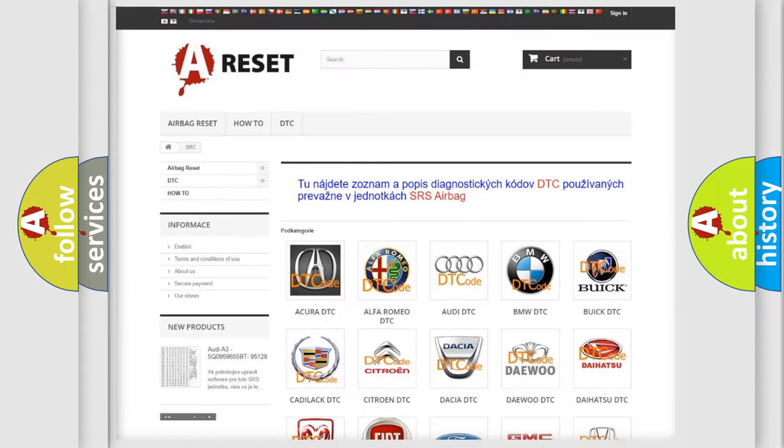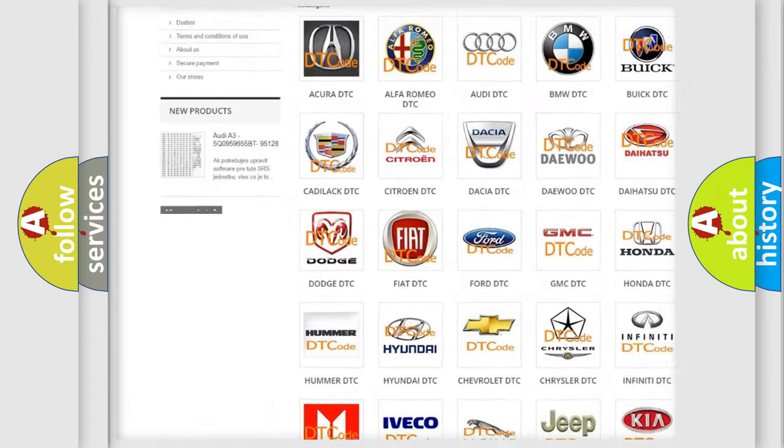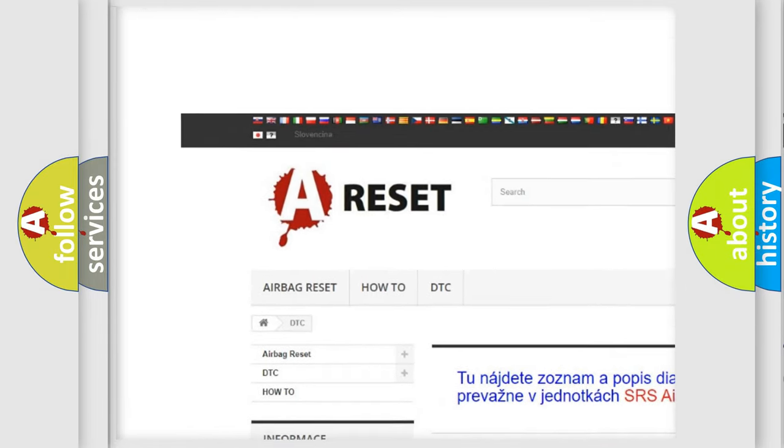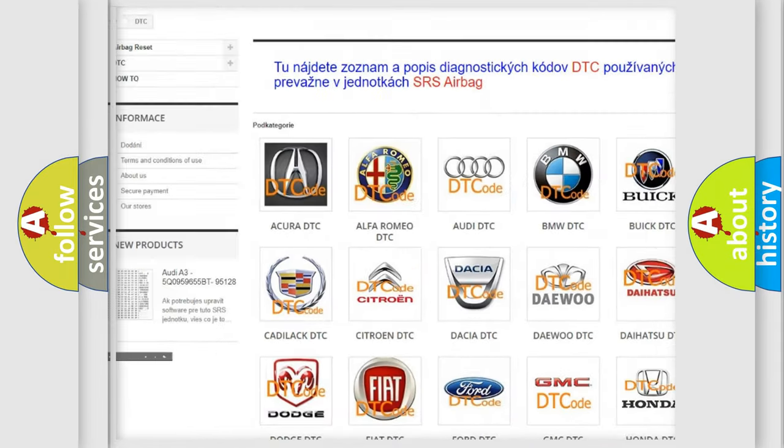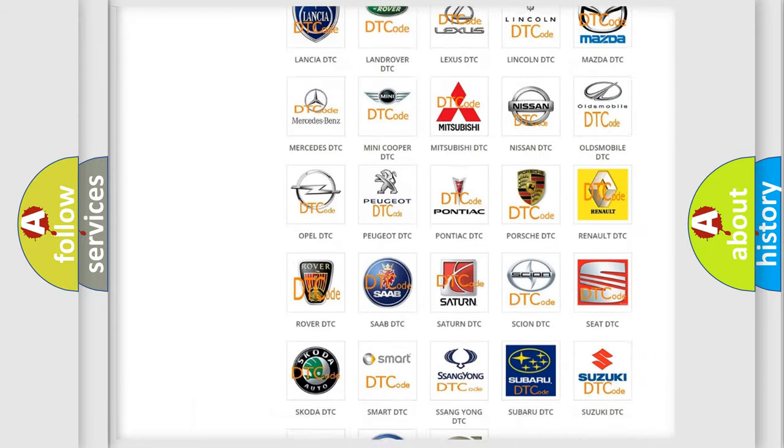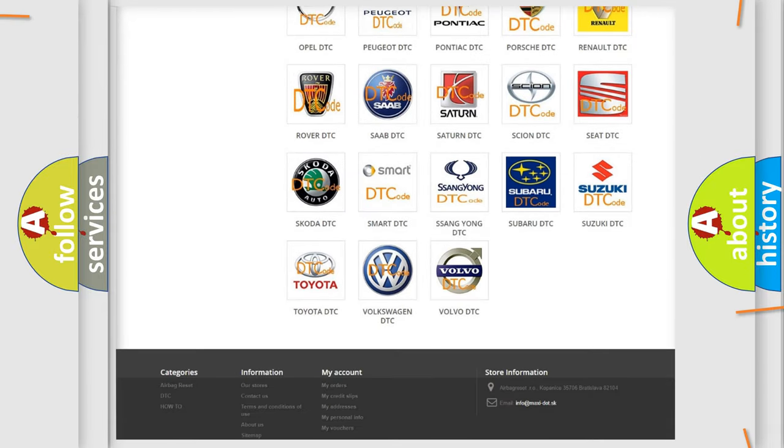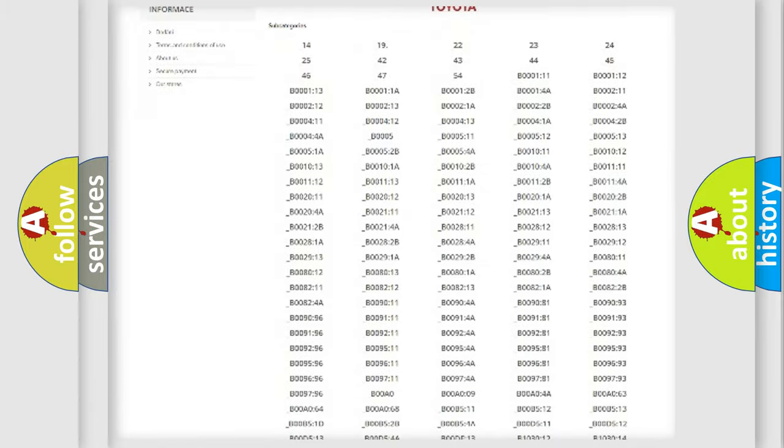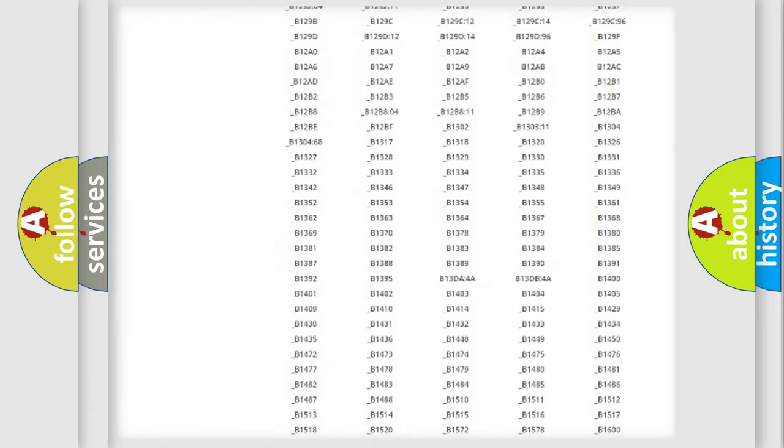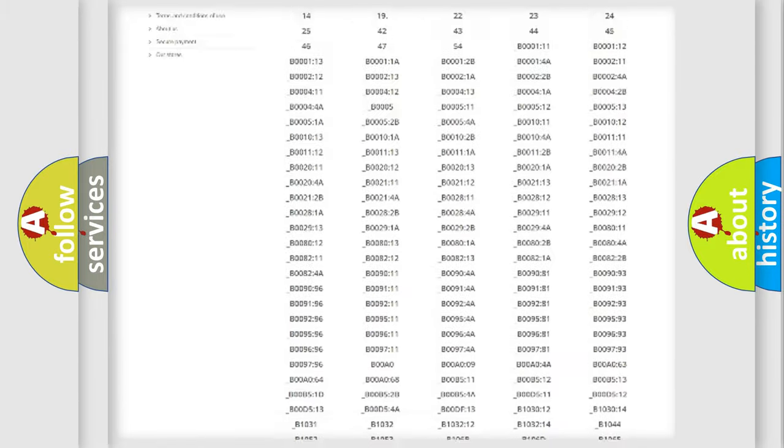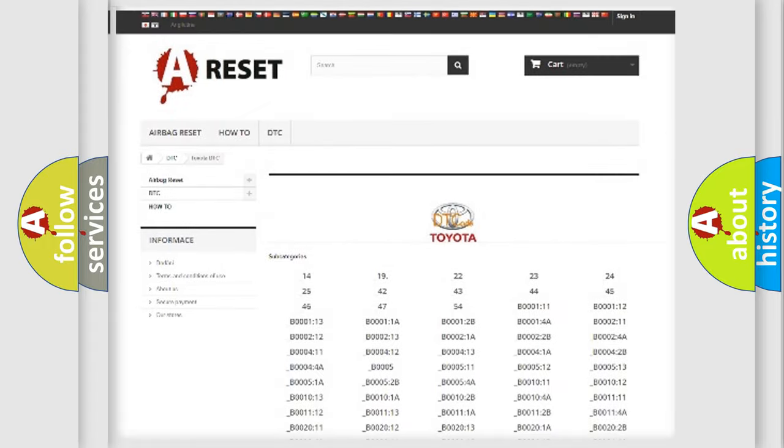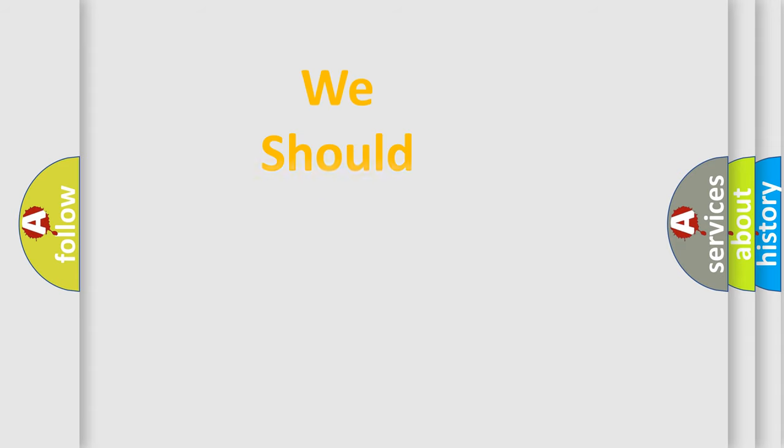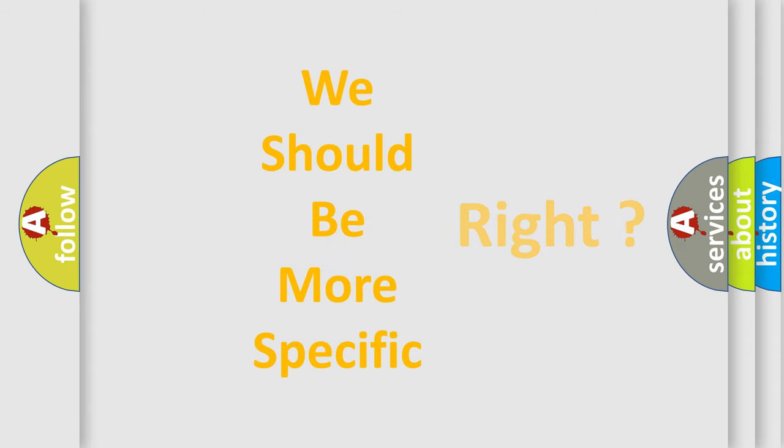Our website airbagreset.sk produces useful videos for you. You do not have to go through the OBD2 protocol anymore to know how to troubleshoot any car breakdown. You will find all the diagnostic codes that can be diagnosed in Toyota vehicles, and many other useful things. The following demonstration will help you look into the world of software for car control units.